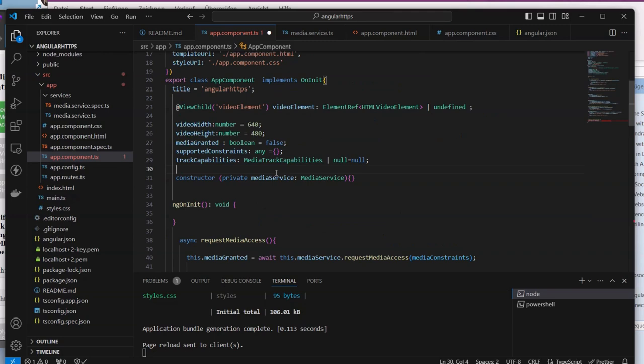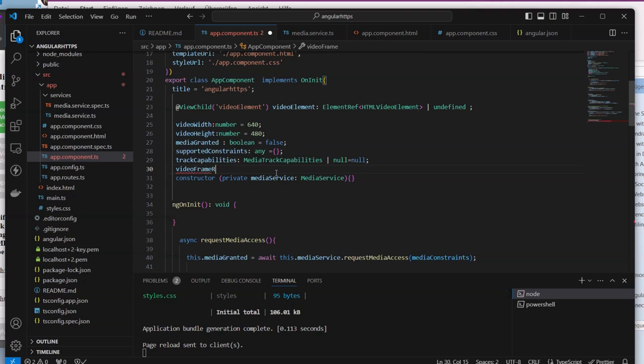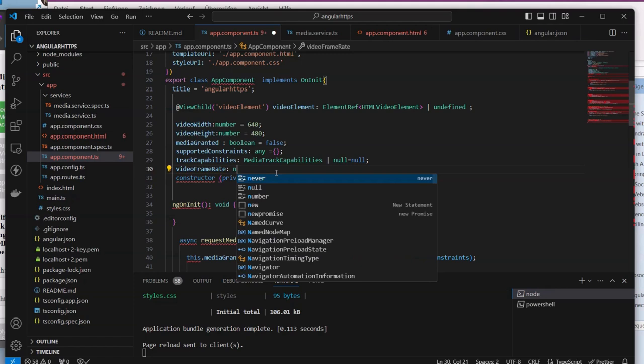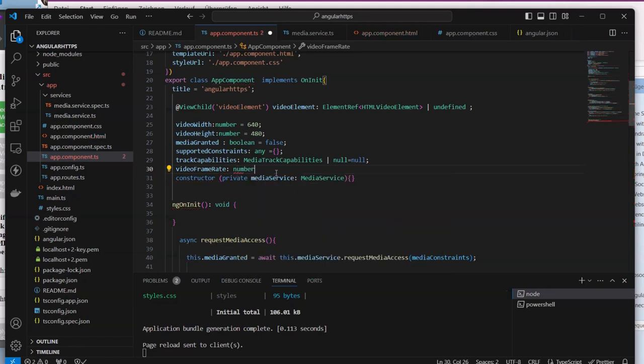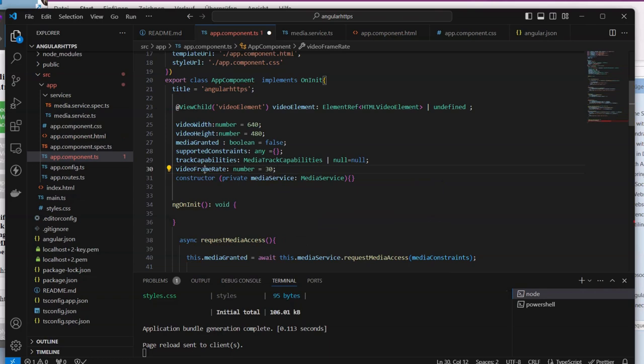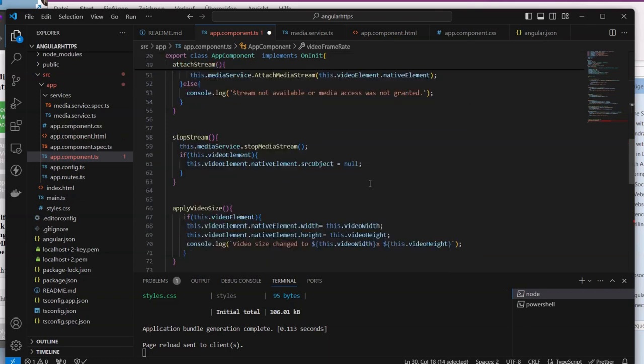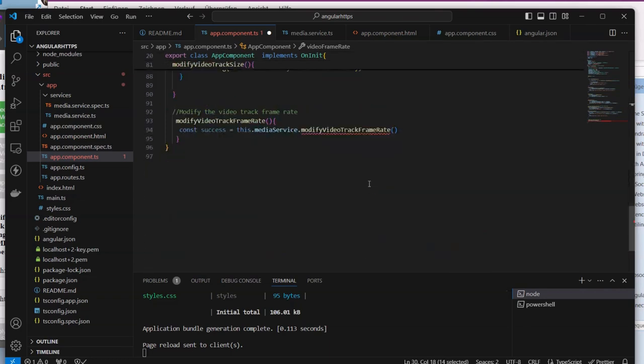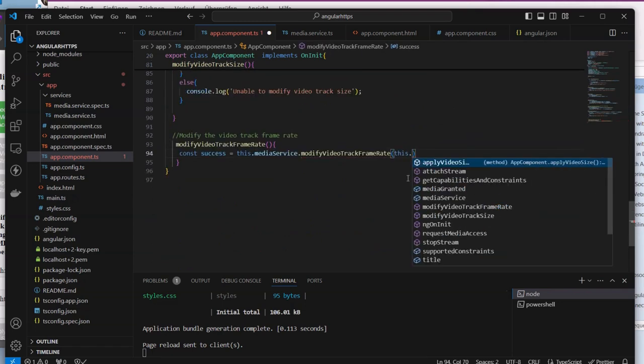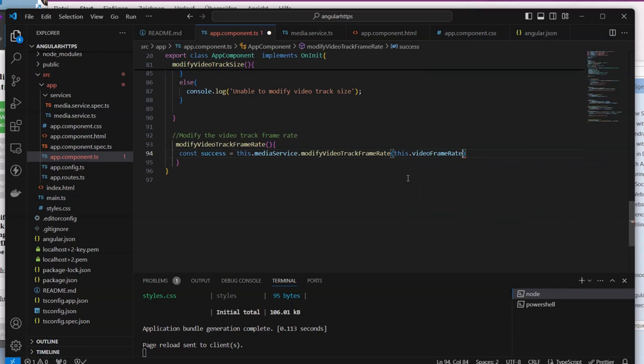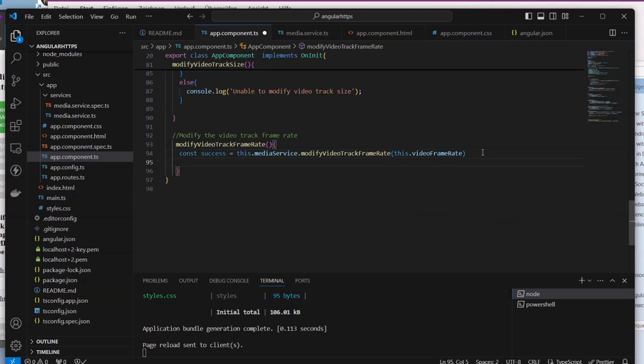For that we need to come here and define one new variable attribute called video frame rate, this is video frame rate of type number equals maximum as default. Once this one is done we can come down and use it here.